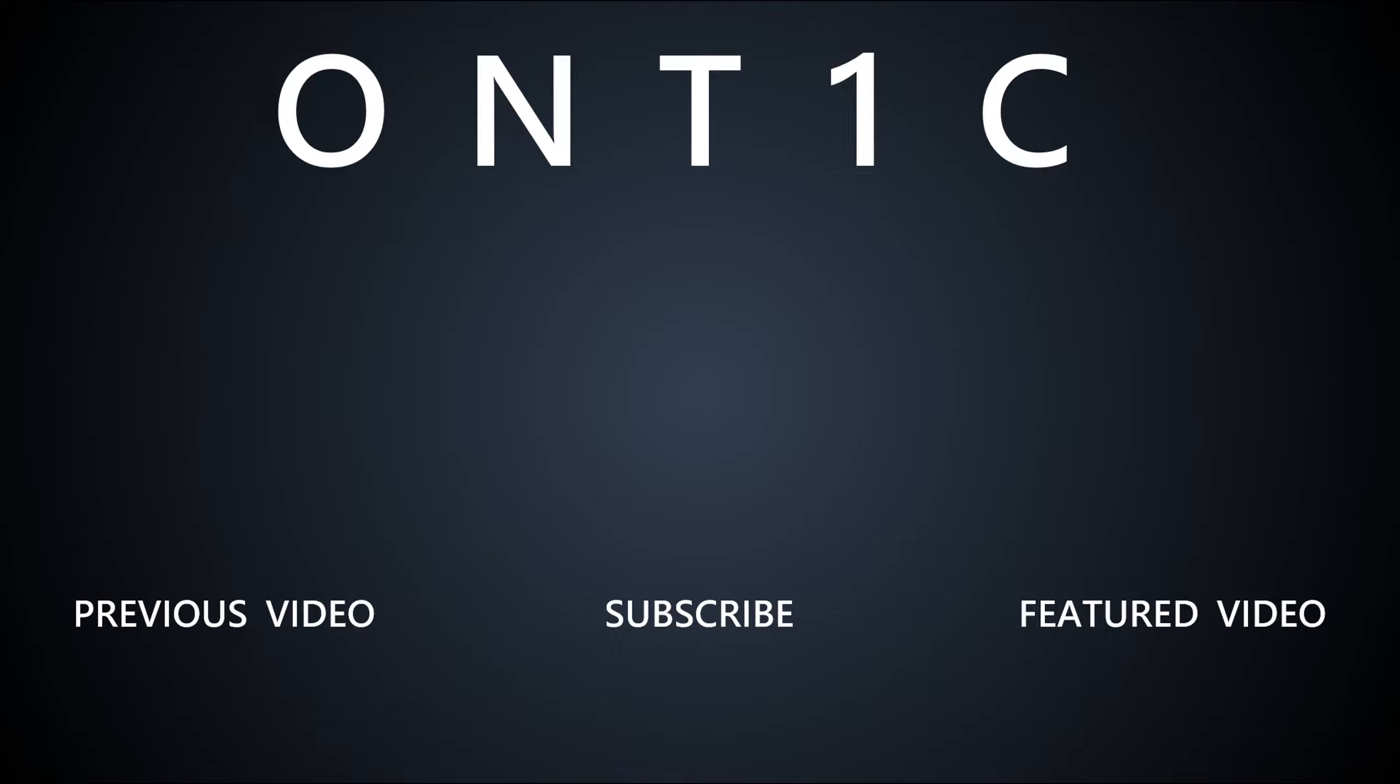Objective Charlie secure. We've secured the lane.